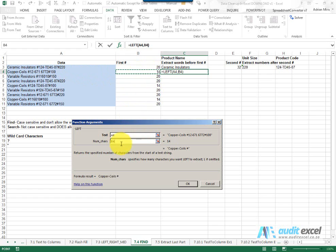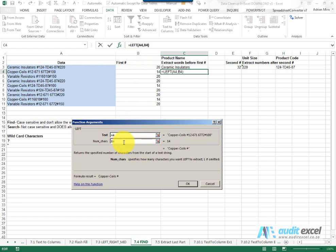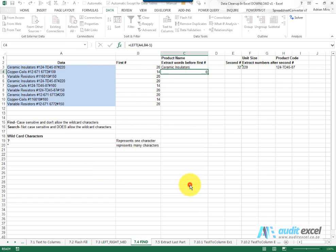Notice that if I leave it like that what it's going to do is give me the product name but it includes the hash. So depending on what you want I might go and put a minus one here so that it excludes the hash. You can say OK and I can copy it down.